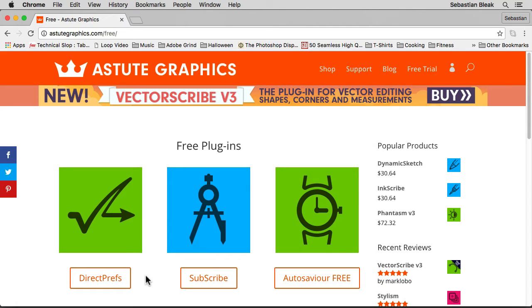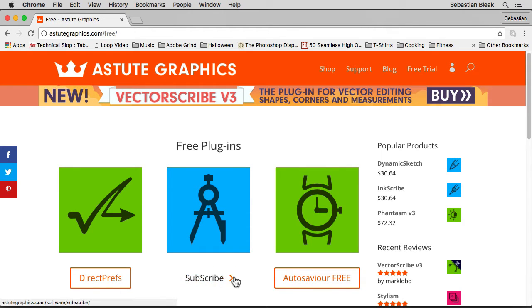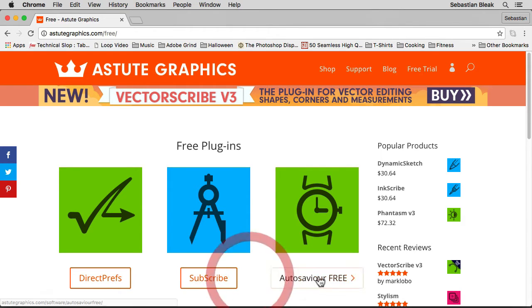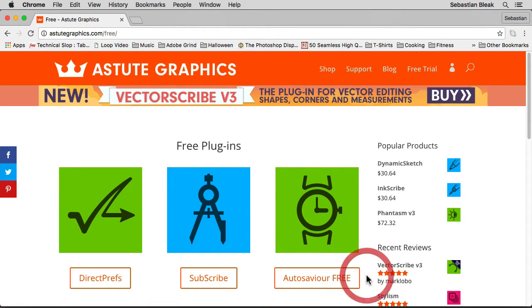Currently on the list, they got Direct Prefs, which we'll be going through real quick in this video, and they also have Subscribe and Auto Saver.